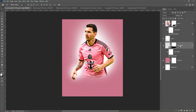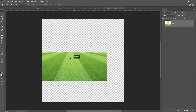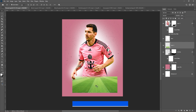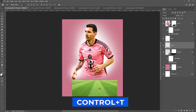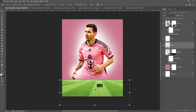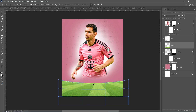Rename your layers. Bring the grass picture to your project. Press Ctrl T and adjust the size and position. Right-click and choose Warp, then follow the process.